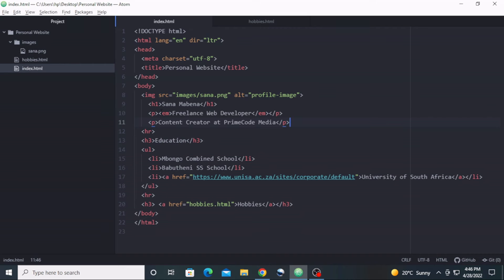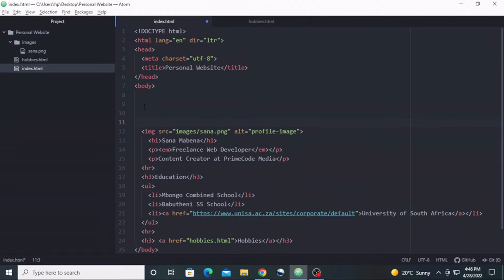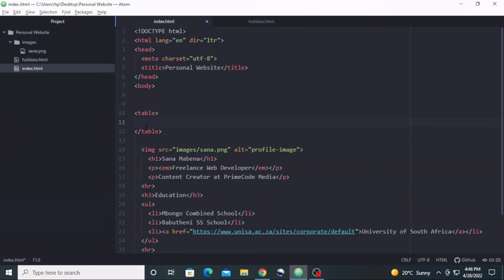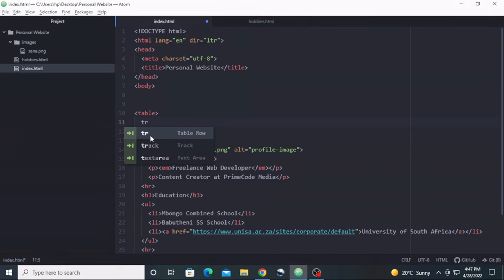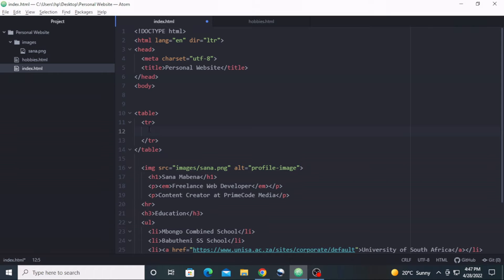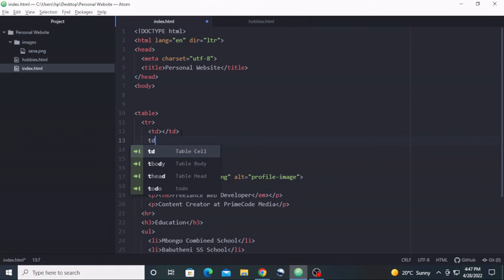Let's go back to our text editor. Inside the text editor I'm going to include a table inside the body. I'll move this down a bit so we can see clearly what we're working on. Using autocomplete, here is the table element. Inside this table element I'm going to include a table row, and inside this table row we are going to have two table data cells — here's the first one and here's the second one.